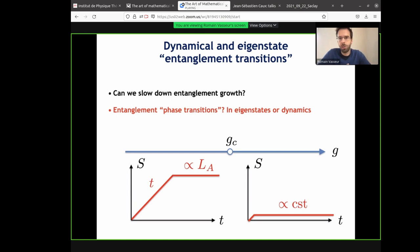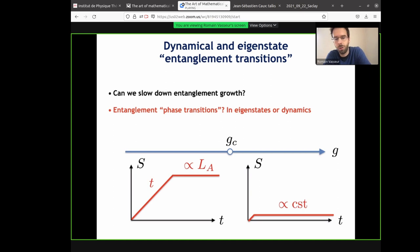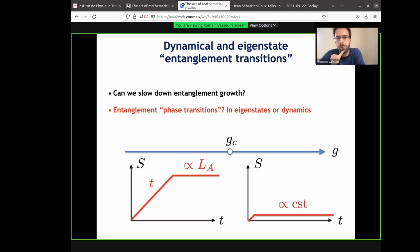You have this kind of cartoon where the generic situation we are all used to is entanglement entropy growing linearly with time in a typical non-integrable system, and it saturates to volume-law entanglement. I'm working in 1D, so it would be proportional to the size of the interval. But maybe as you crank up some parameter, you can really tame this entanglement growth, and maybe only reach area-law entanglement. This may seem like a weird type of transition, but we now have quite a few examples.